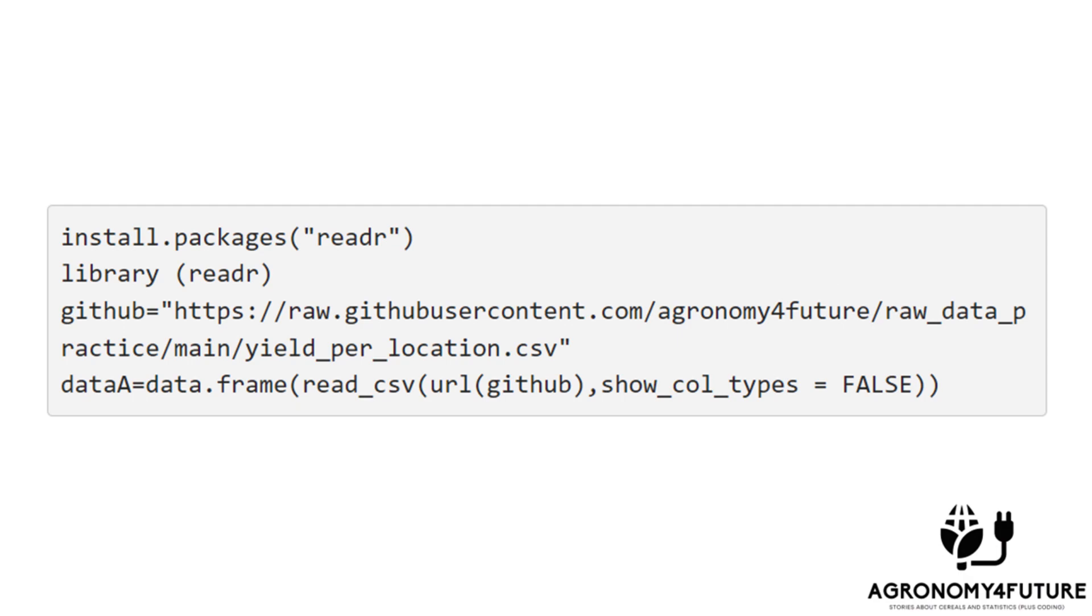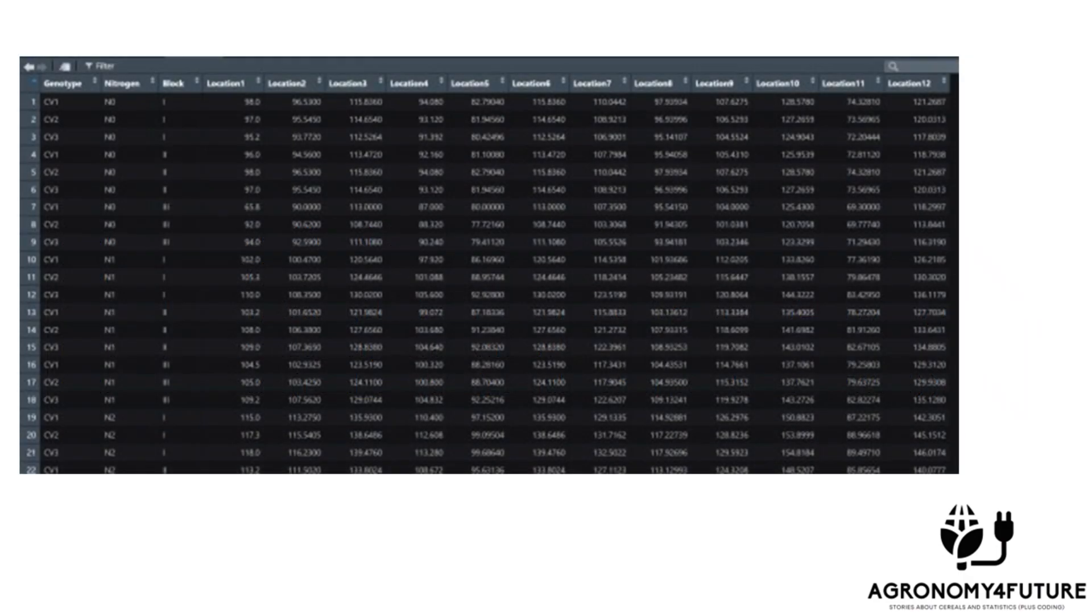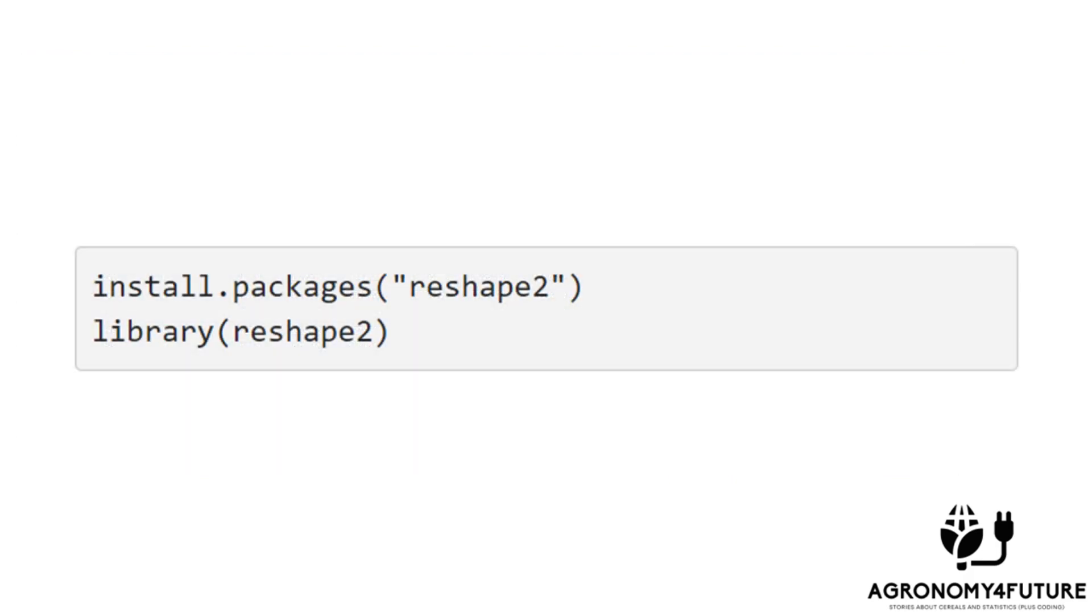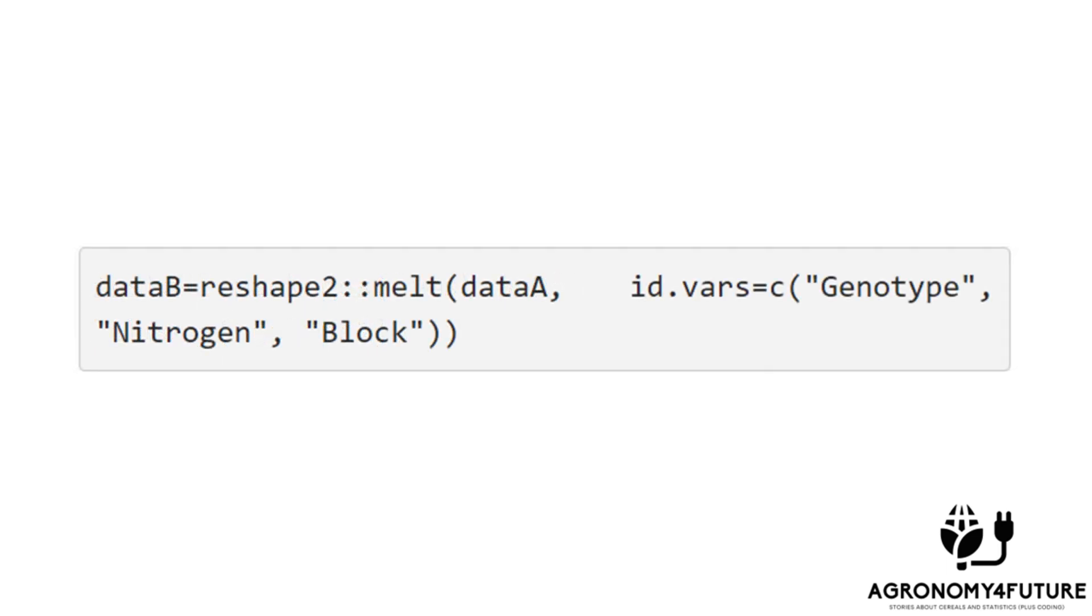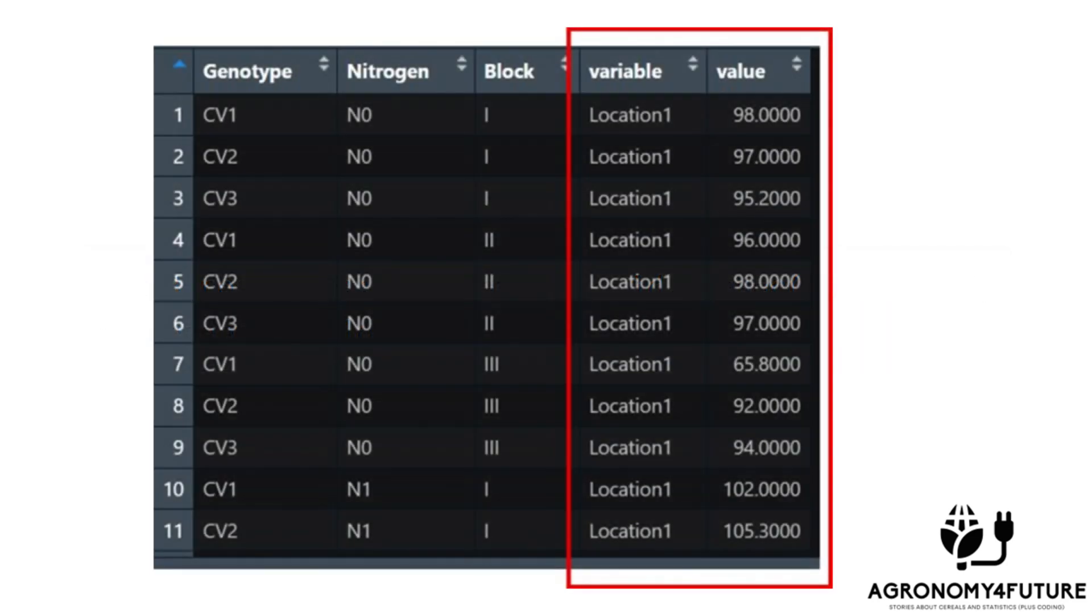First, we need to upload the excel file in order to transpose all of the column data into rows. Using the reshape2 package, we need to install the package first and run the following code. All of the locations have now been transposed into rows.